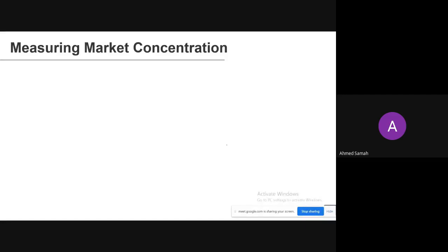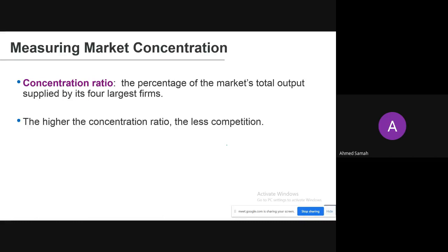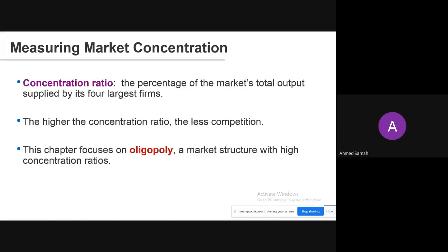Before going into detail on oligopoly, we need to first understand market concentration. The concentration ratio is the percentage of the market's total output supplied by its four largest firms. The higher the concentration ratio, the less competition there will be in the market. Oligopoly is a market structure with high concentration ratios, meaning the market share of the four largest firms is relatively high.